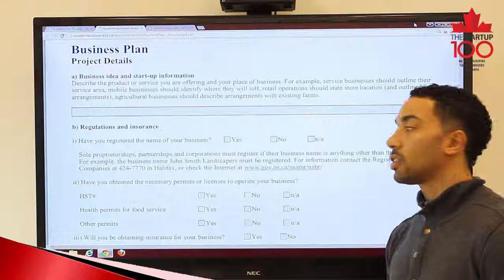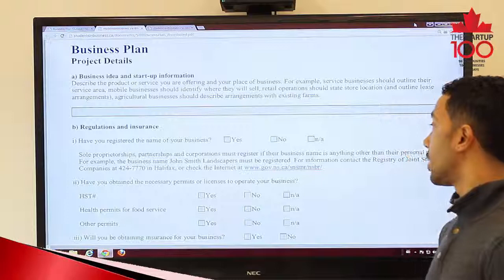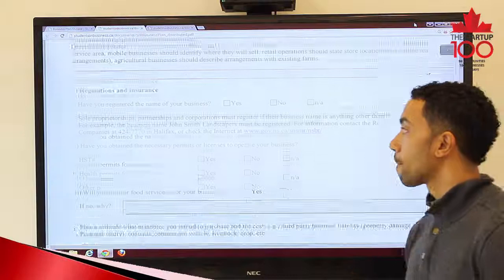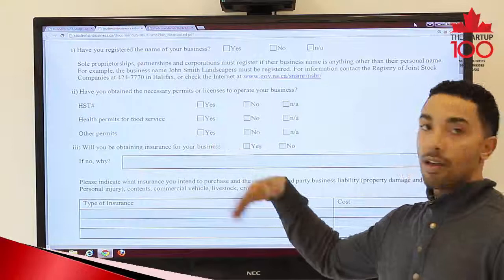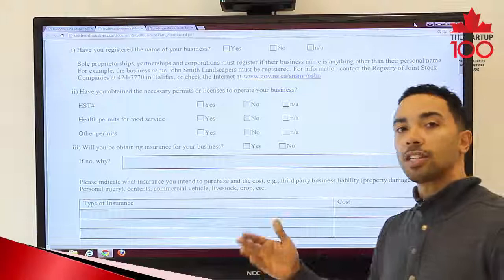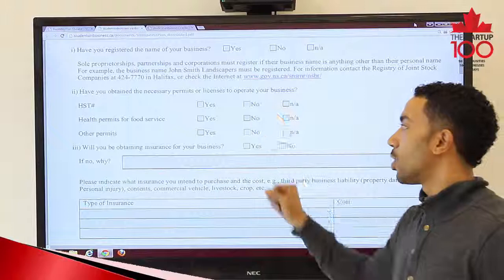Part B covers Regulations and Insurance. Have you registered the name of your business yet? If no, we provide where you have to go: the Registry of Joint Stocks. Part 2 asks whether you have obtained the necessary permits or licenses to operate your business. The first one is an HST number. Most businesses making less than $30,000 will not need an HST number, so depending on the type of business you are running will determine the answer to each one of these questions in these boxes.